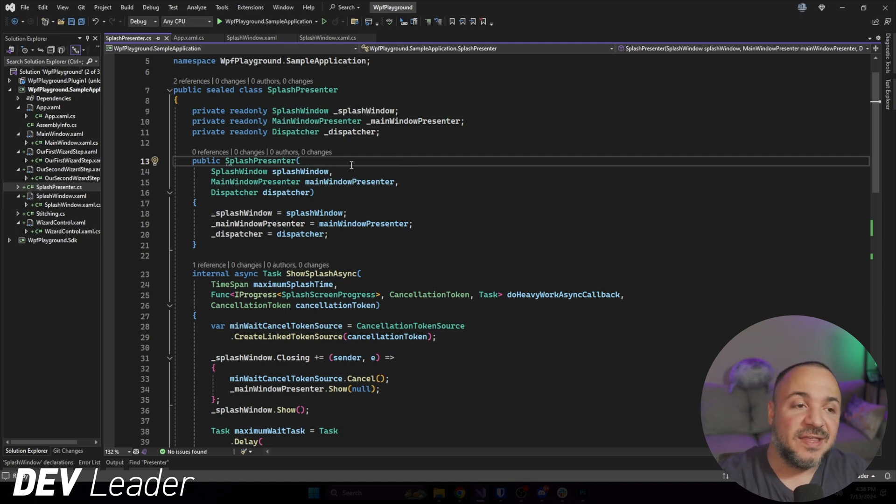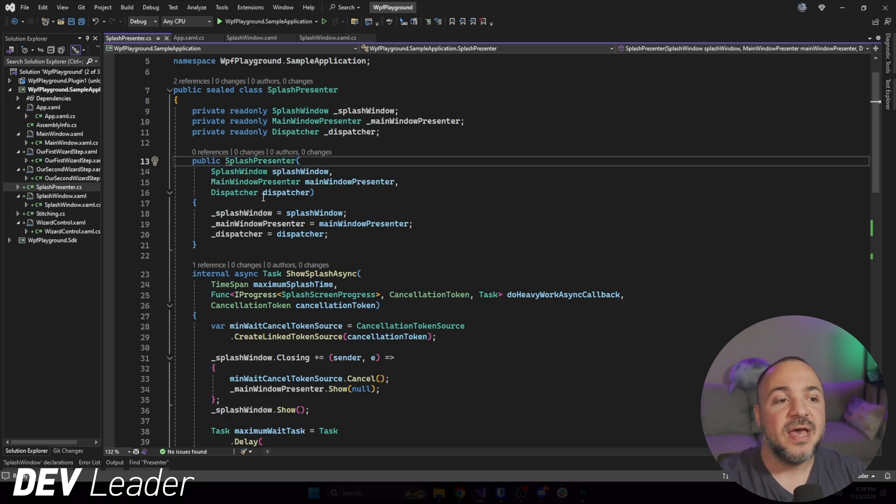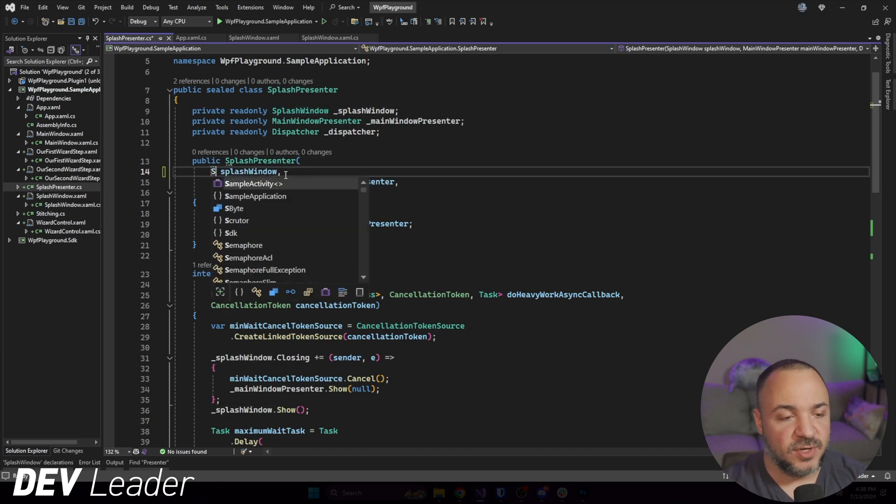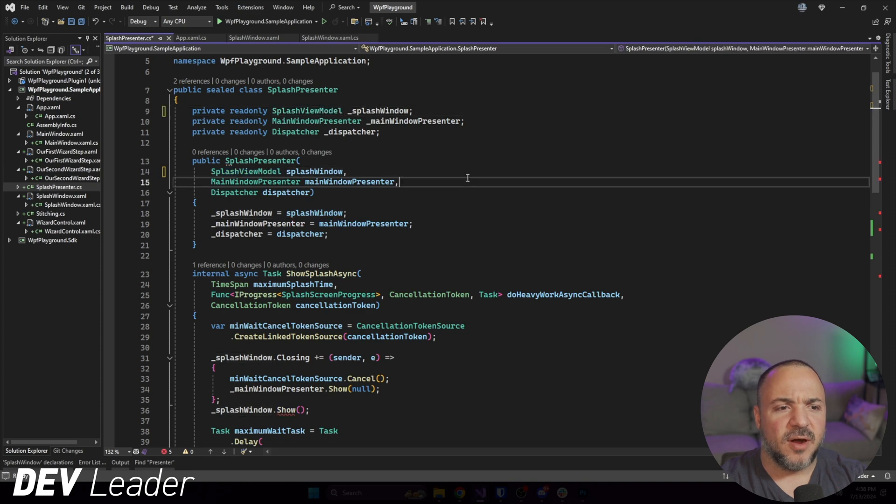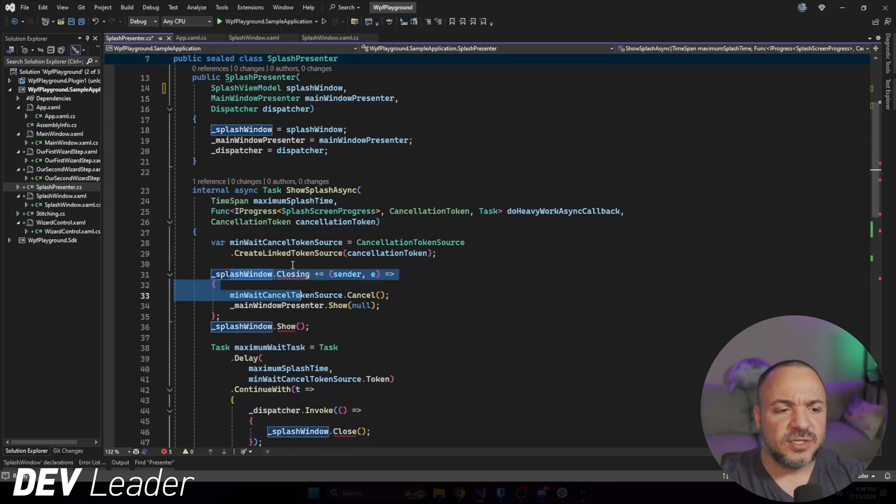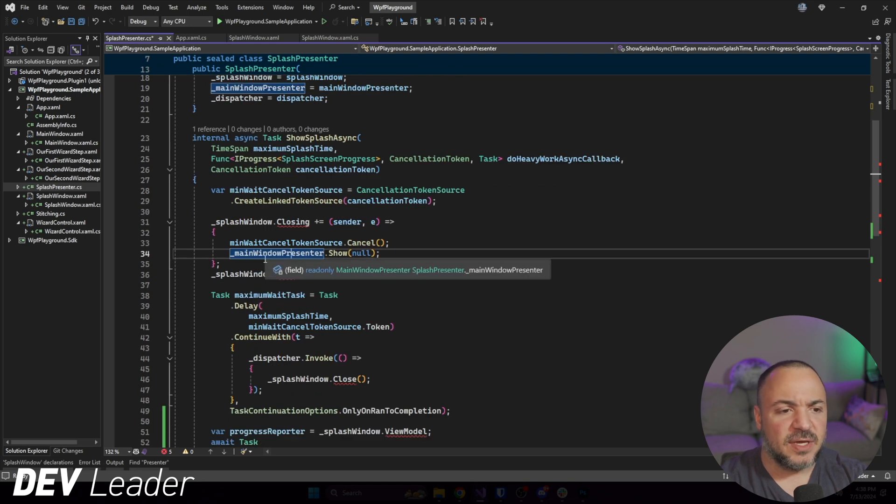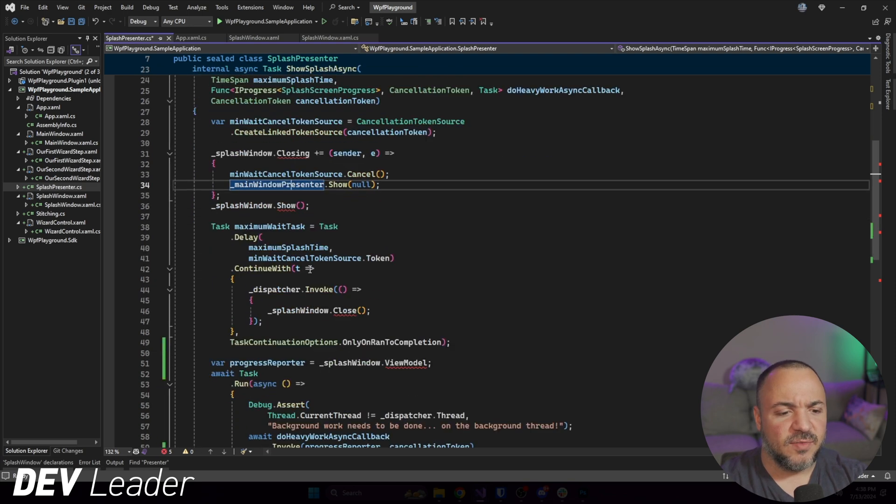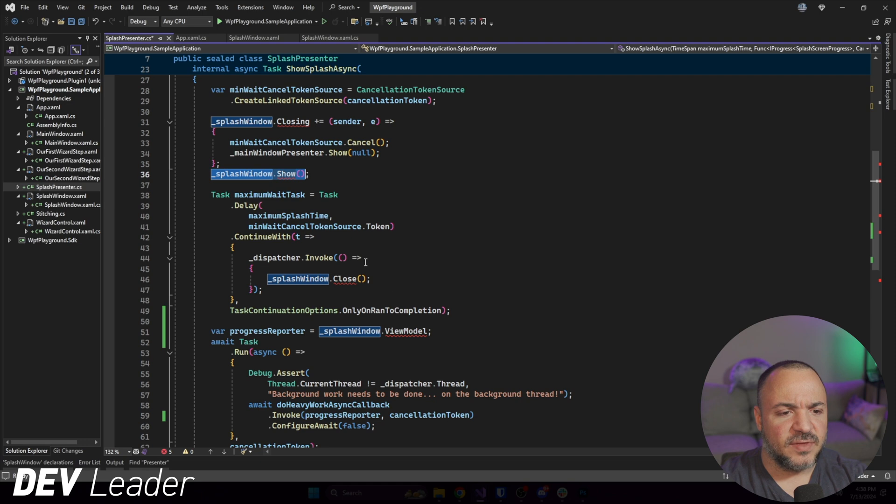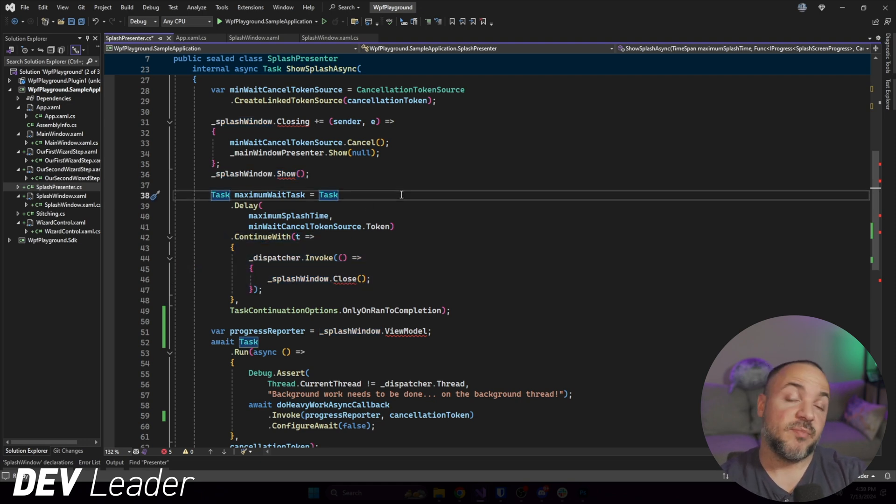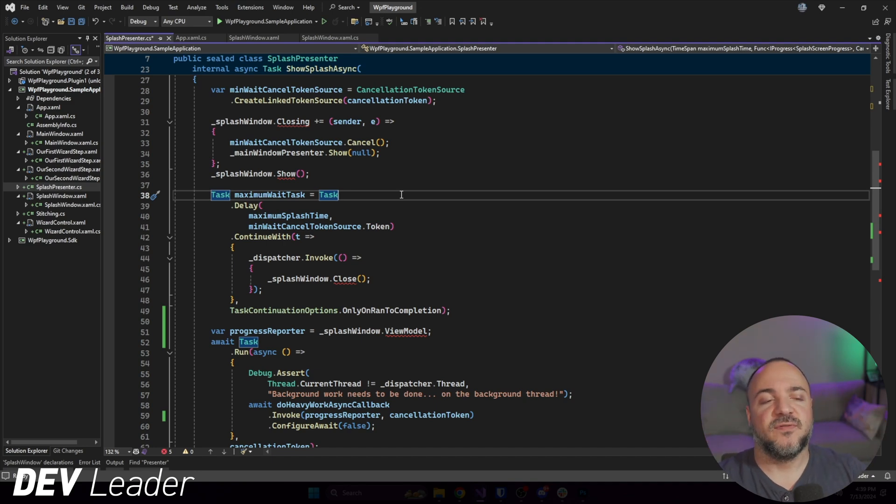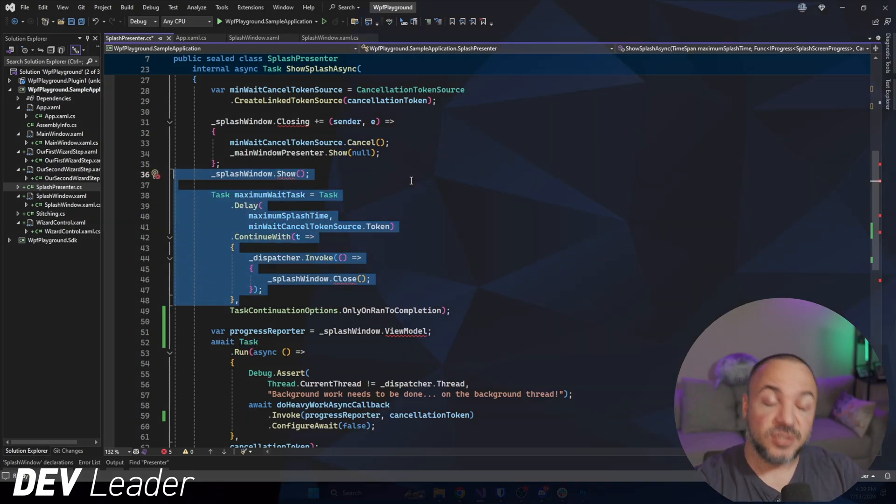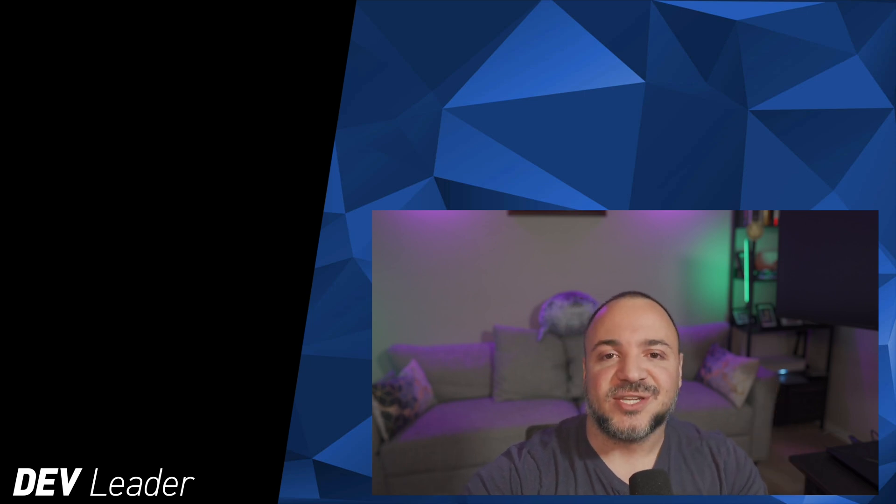So the thing that I don't like about this presenter still is that it has reference to this whole splash window. Ideally, I would just like to have it work with the view model. So instead of splash window, I really just want to have splash view model, but where does that start to fall apart? If we have a quick scan, closing, so we don't have an event handler on there, that might be something we could do easily on the view model. But the other thing is that we have this show and close. So it seems to me like if we want to start replacing this whole view control in this presenter and just work with the view model, we probably have to come up with two workarounds for being able to show the window and close it. So if you're interested in seeing that, you can check out this video next. Thanks, and I'll see you next time.